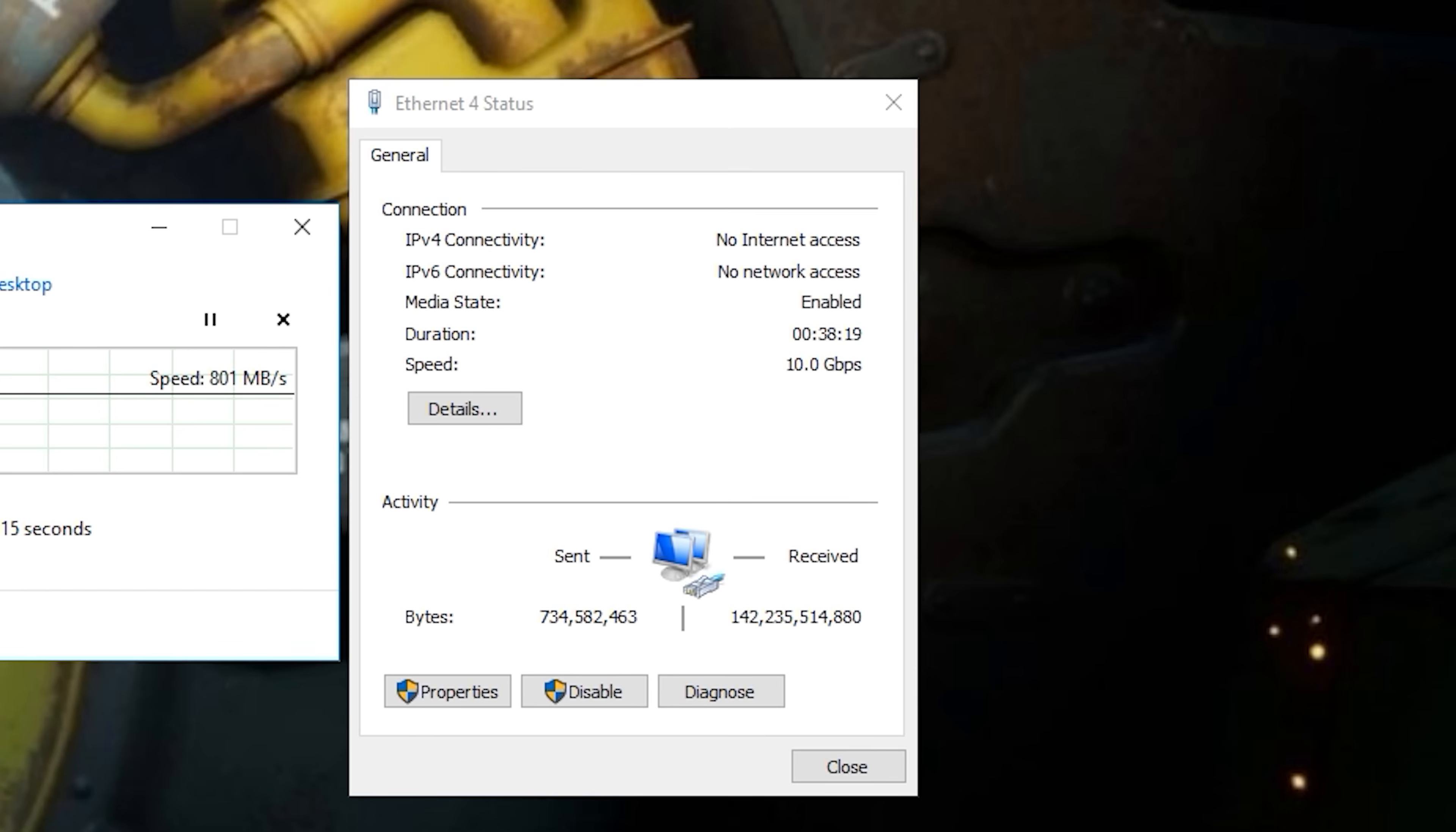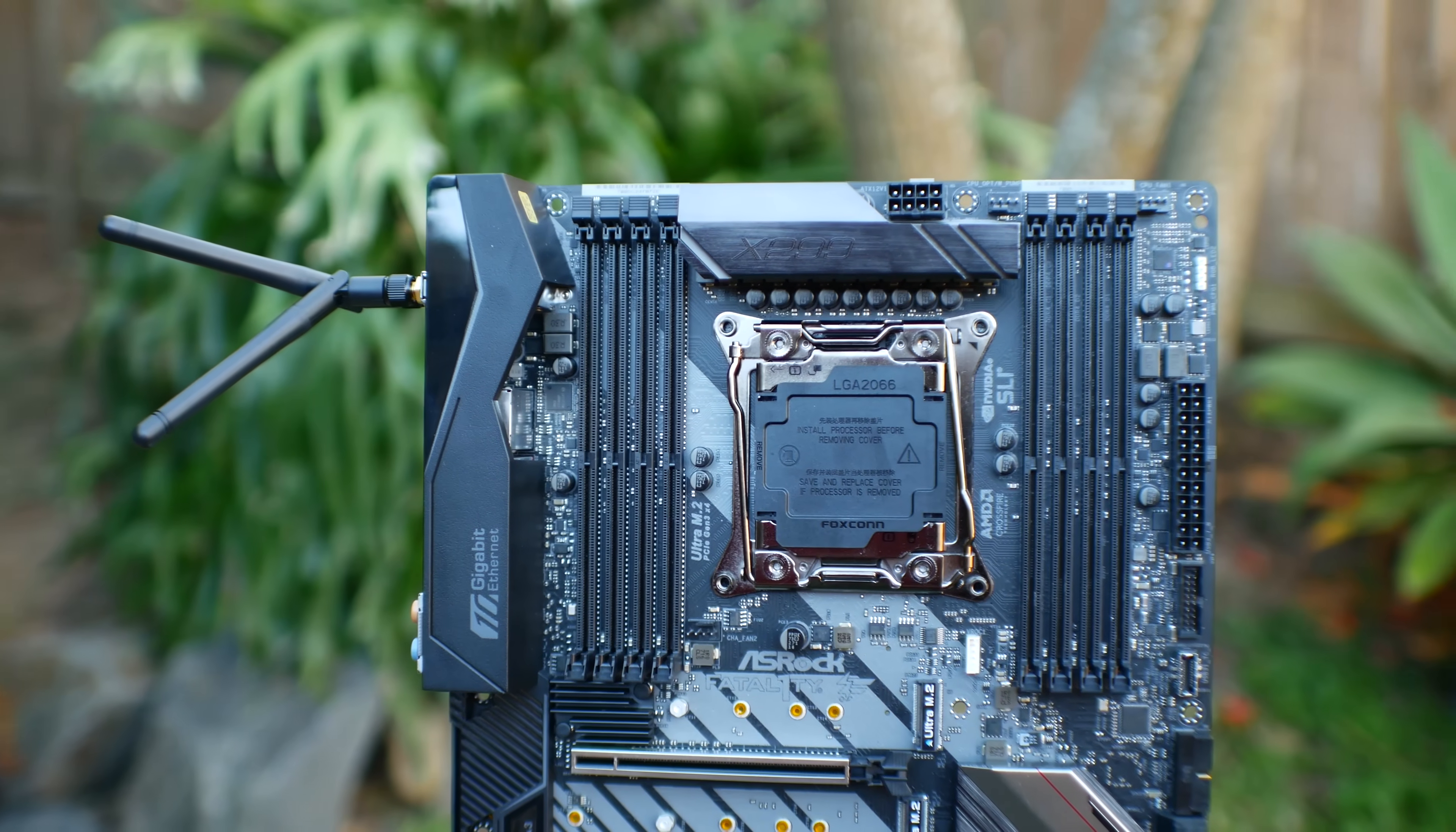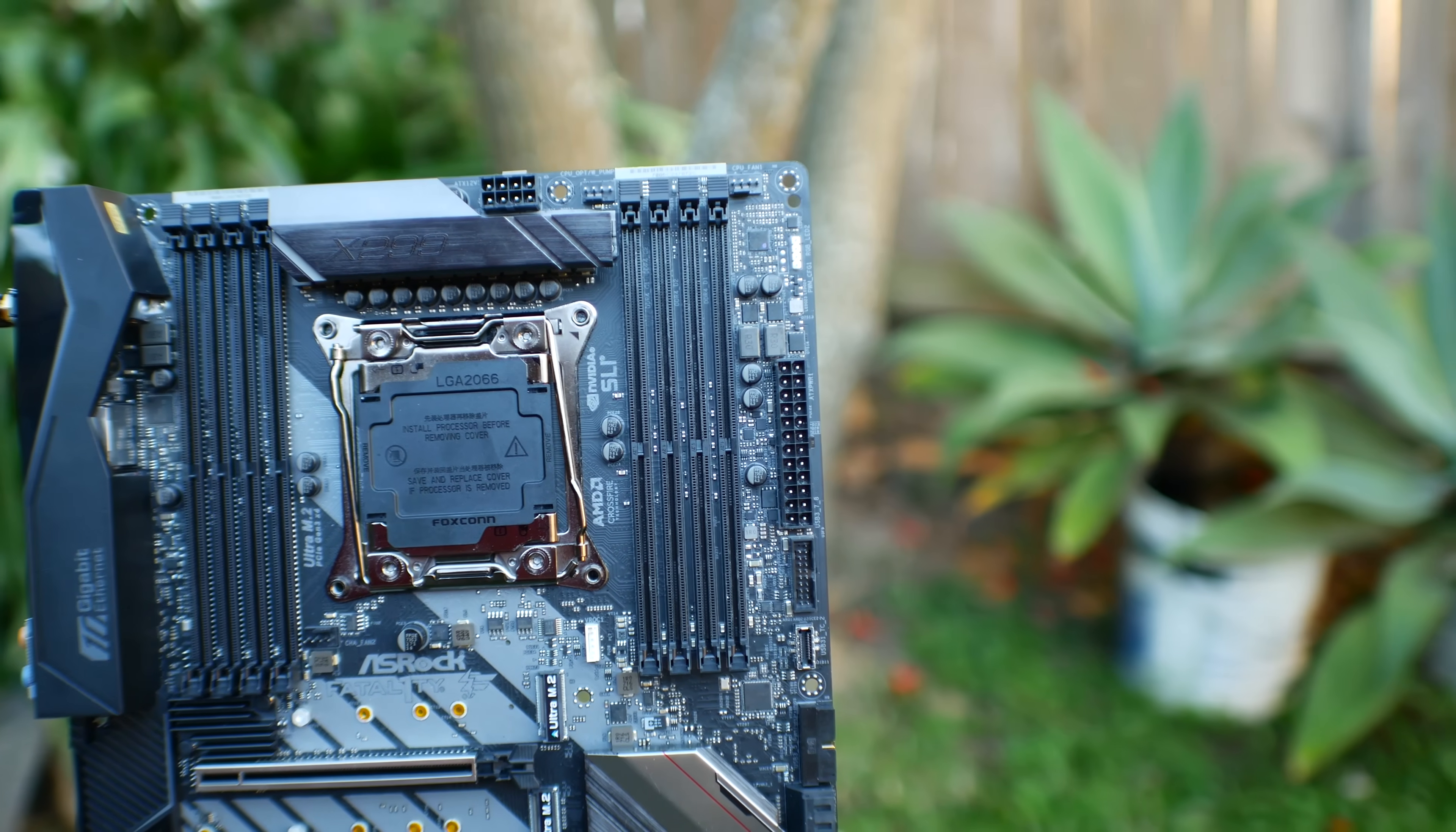So moving through this motherboard, we have eight DIMM slots, quad-channel memory, and it supports up to 4.4 GHz of OC on your memory. However, I could only get my memory to 3.3 GHz, which is limited to the memory itself, but Steve from Hardware Unboxed, who also has this motherboard, said he had 4 GHz XMP profiles working perfectly fine on the gaming i9.